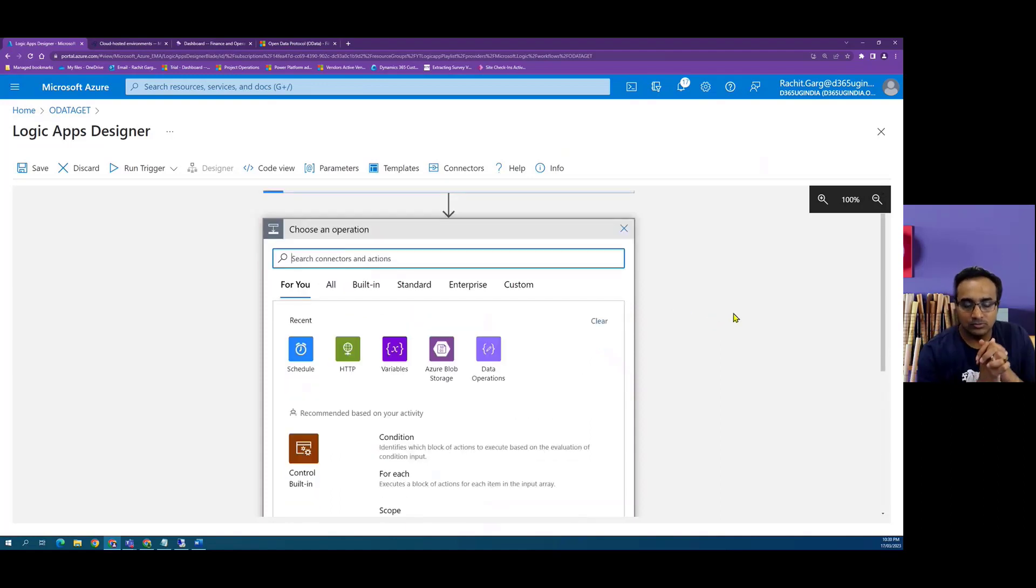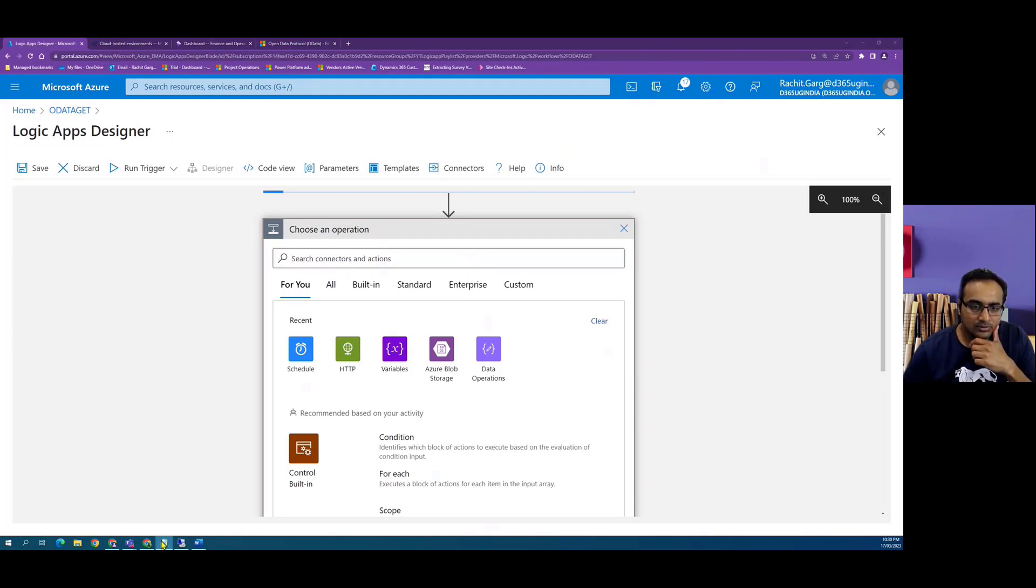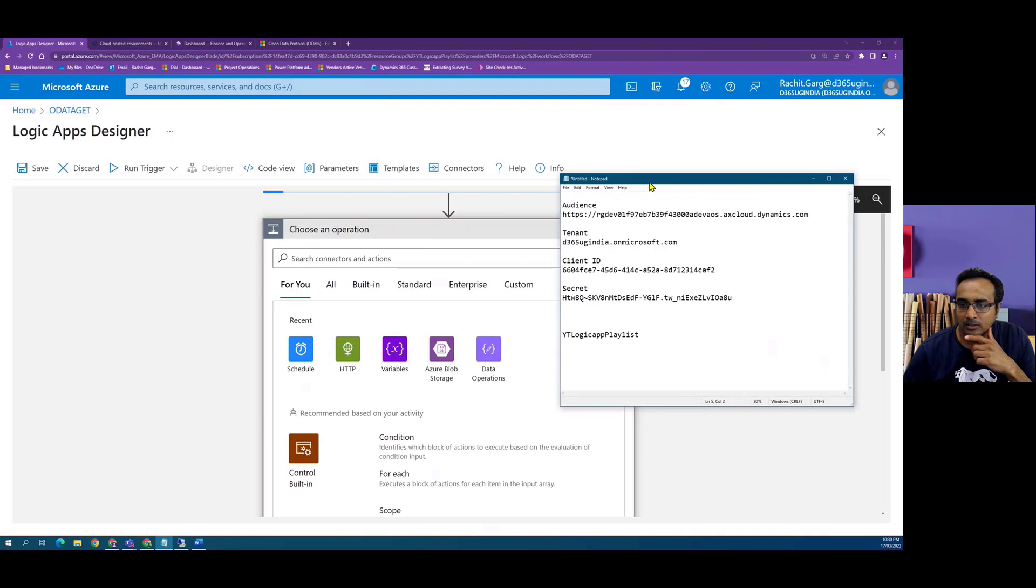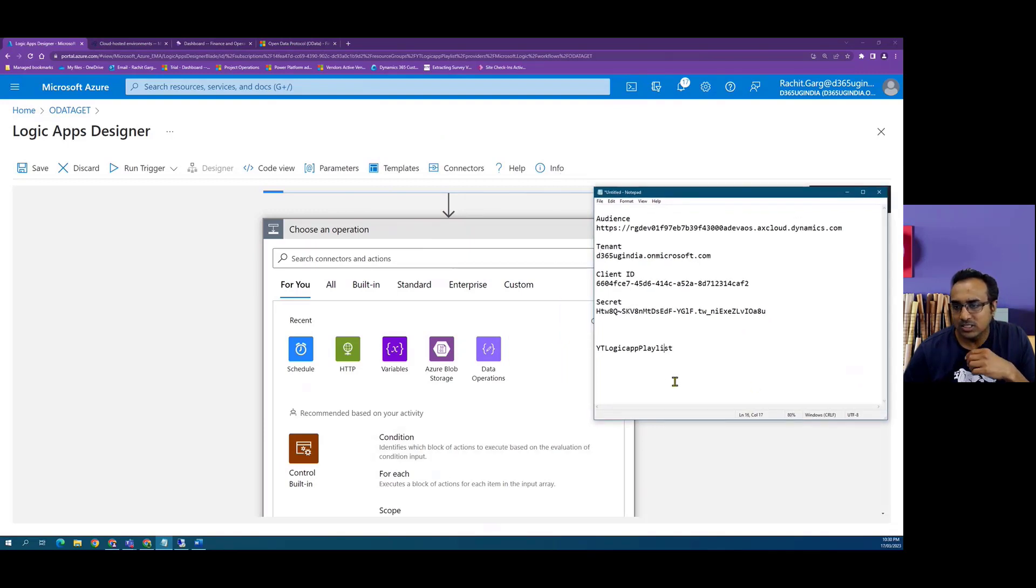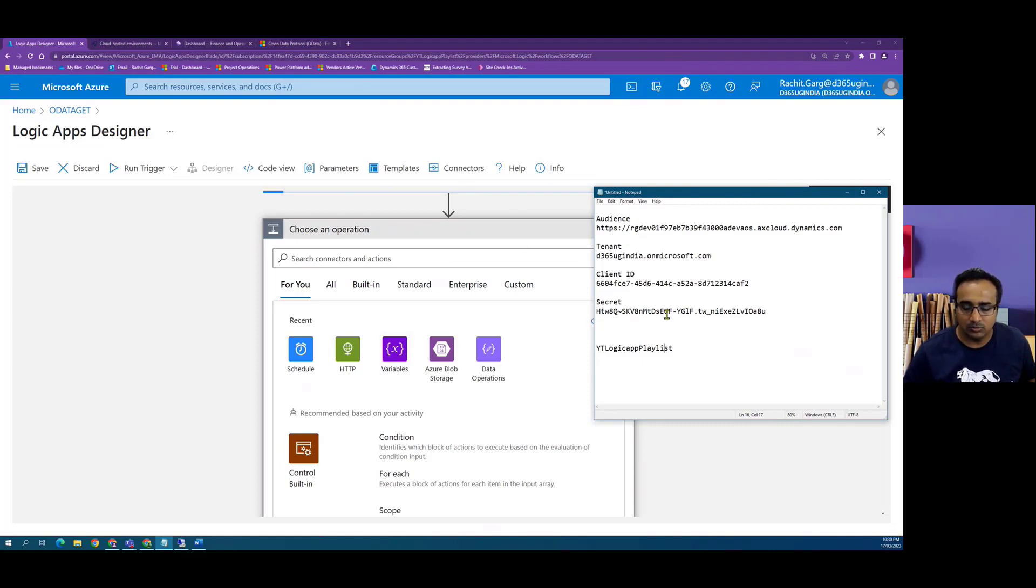Now the objective here is for us to create that payload. As we captured in our first video, we need some input parameters. One thing which I find quite handy is we define these ones as variables so that we can reuse them whenever we want in our Logic App workflow.